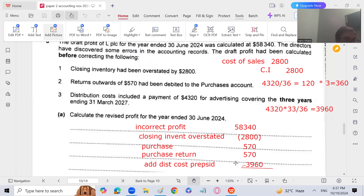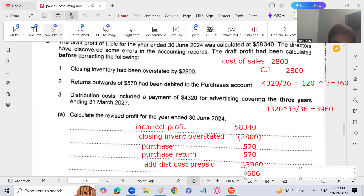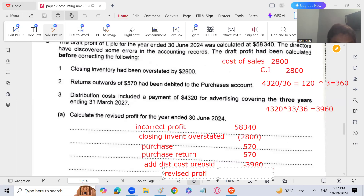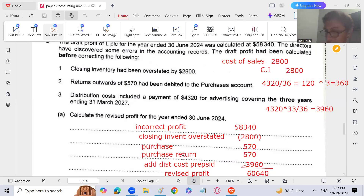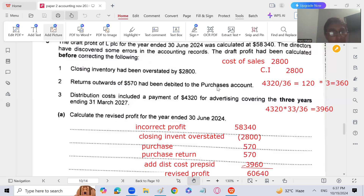So the revised profit calculation: 58,340 minus 2,800 plus 570 plus 570 plus 3,960 equals 60,640. The revised profit is 60,640.